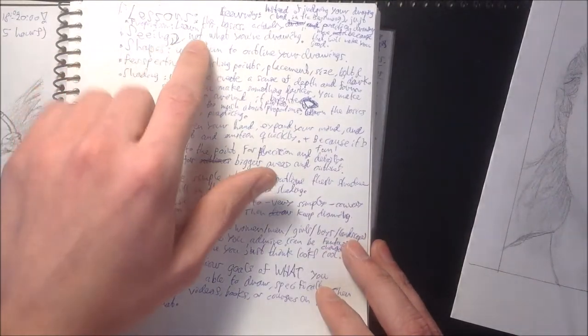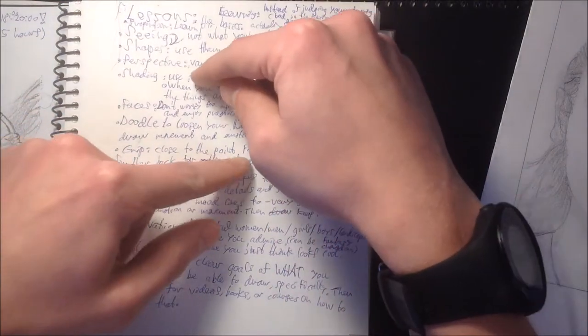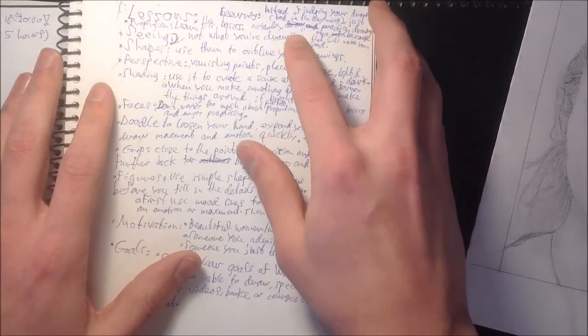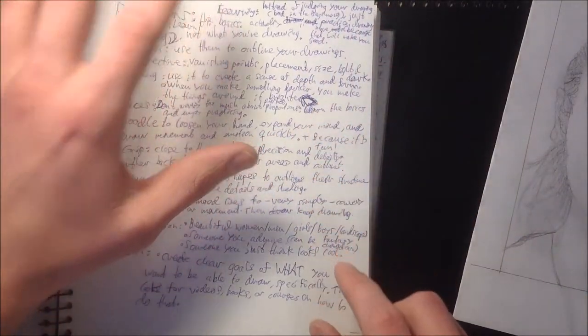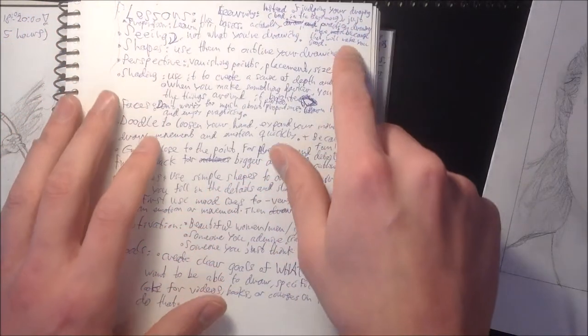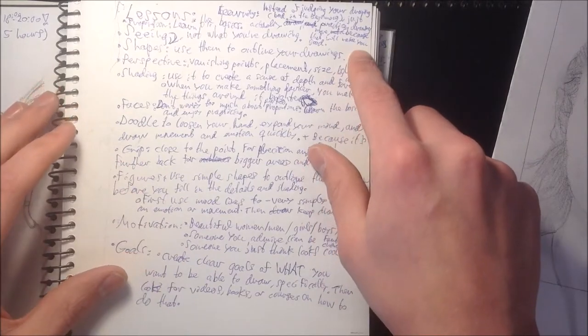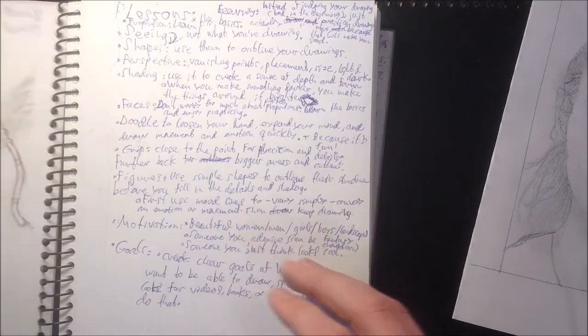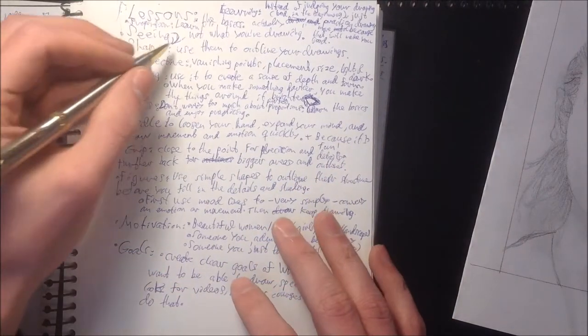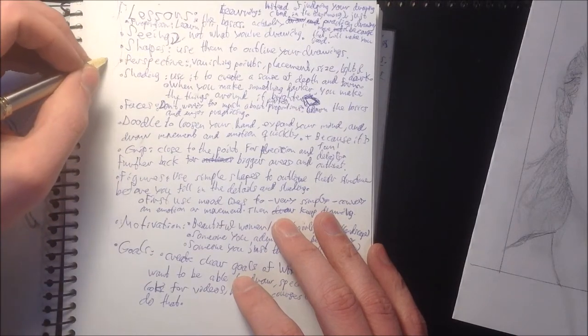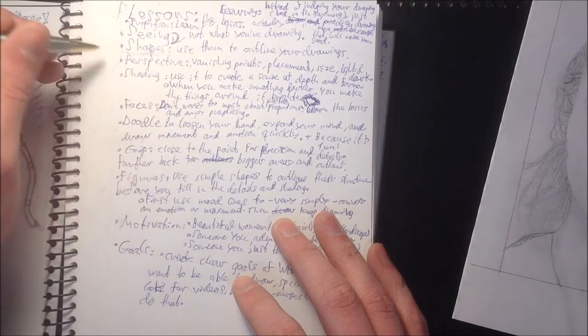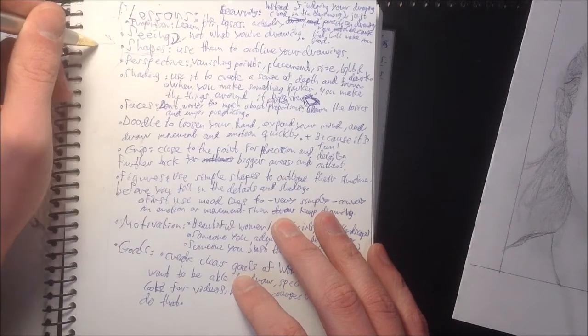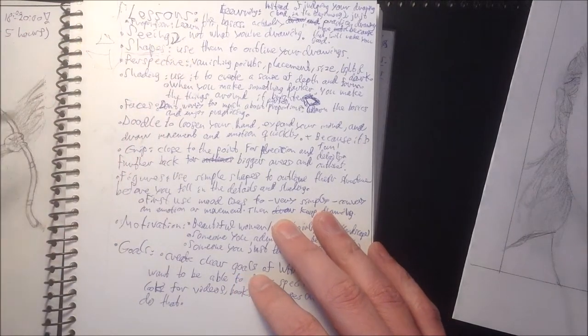So, here are some quick lessons on learning to draw. You need to learn the basics of proportion, how big the face or head is in relation to the body and the feet, etc. And instead of judging your drawing, which will be bad in the beginning, just practice drawing more, because that will make you good. Then, seeing. I learned a lot about not really seeing what you are drawing, but seeing the basic shapes and lines of what it is you're actually drawing in this second. And that brings me to shapes. We can really... all things can be broken into shapes, which I'll talk more about soon. And you can use them to outline your drawings.